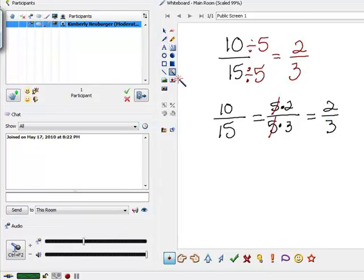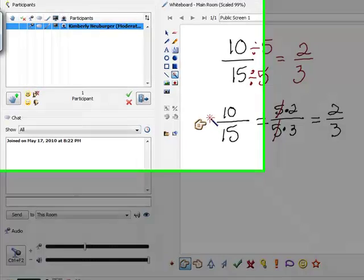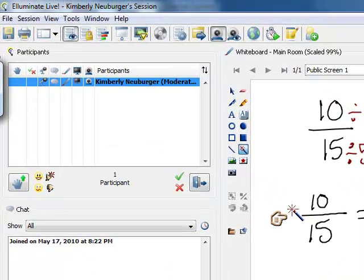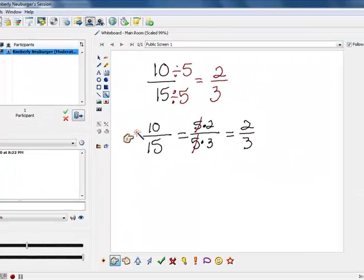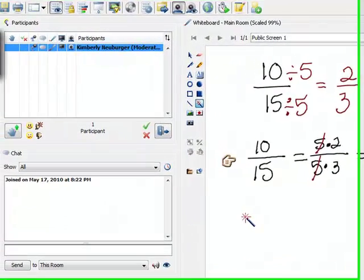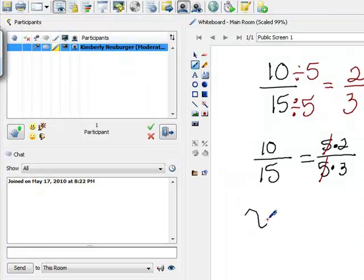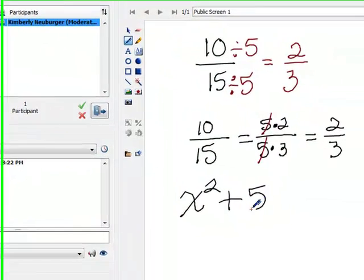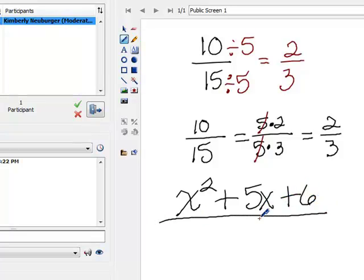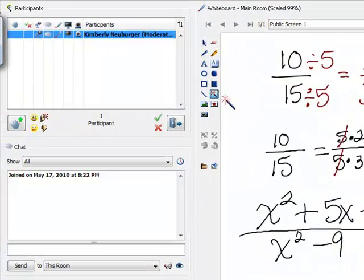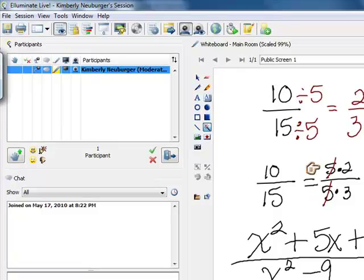This second way of reducing — rewriting as factors — is almost identical to what we're going to do with rational expressions. The difference is that with a rational expression it's a little harder to see what the factor is. With 10 and 15 we could easily see that 5 went into them, but with something like x squared plus 5x plus 6 over x squared minus 9, it's harder to see what's going to cancel. So we need to rewrite the expression written as factors, just like we did with 10 over 15.